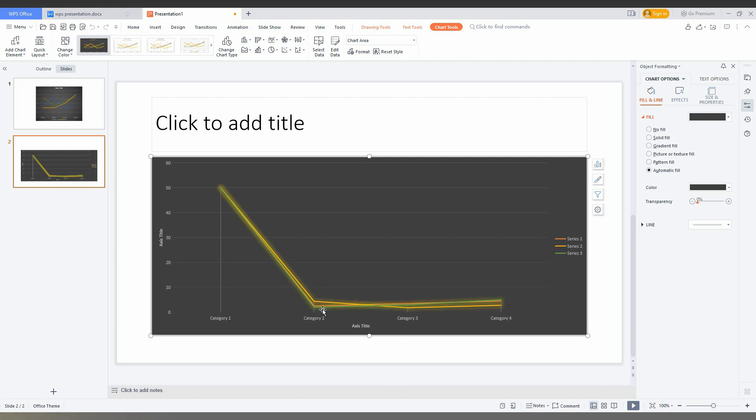Now you can see I have changed something. So the data has been updated. So this is how you create the line chart in WPS presentation. I think this video helped you a lot. It is useful, like this video, share this video.